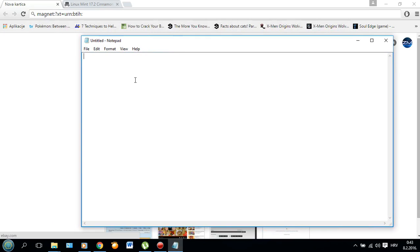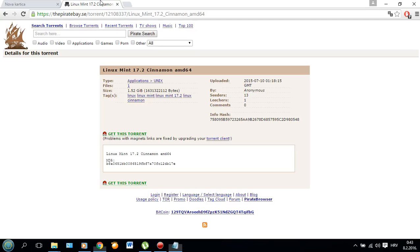So first, let's say you open a notepad and you paste the base in there and then you find a torrent